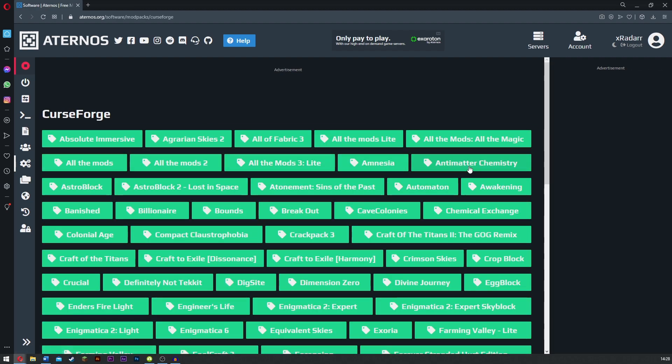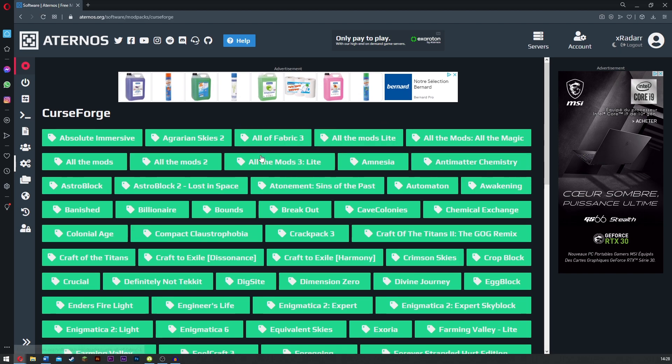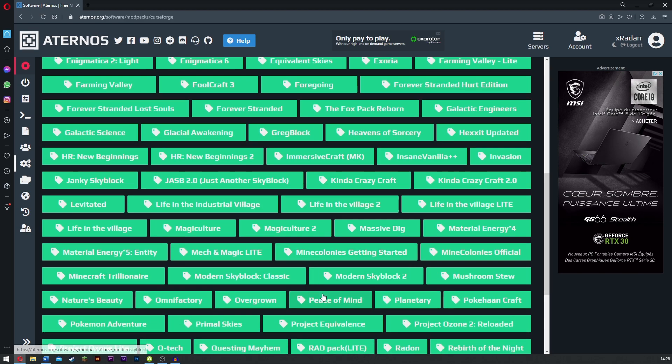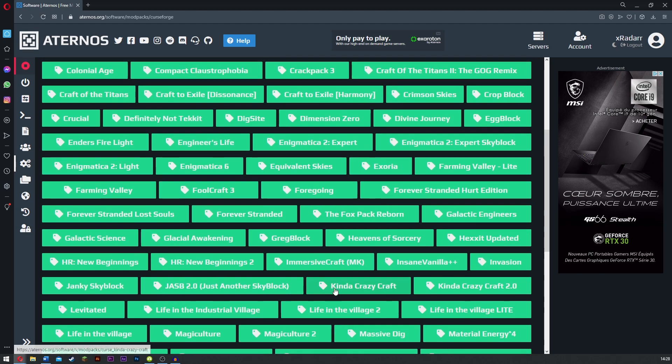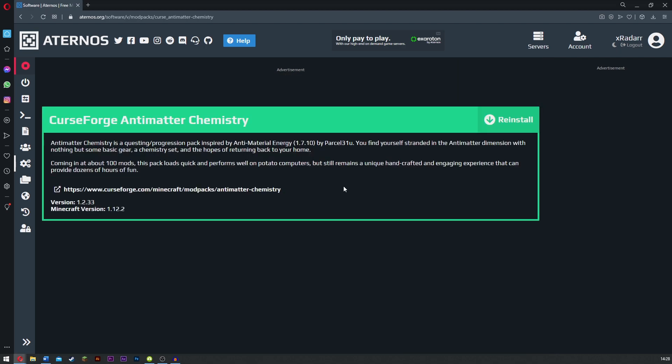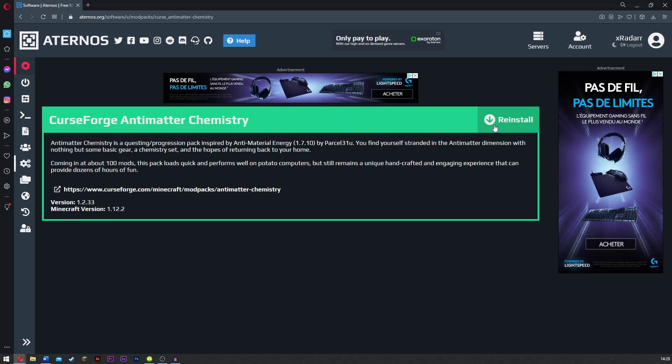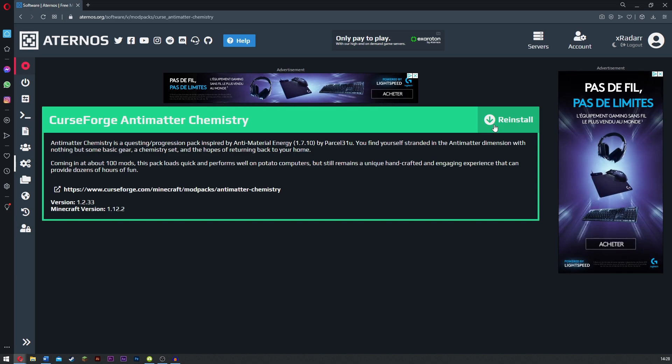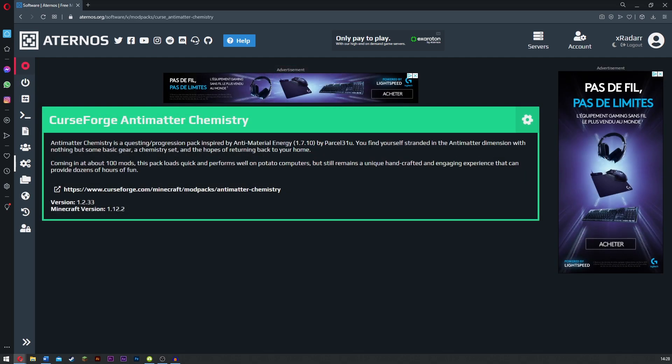Now there is this one here that's pretty awesome, it's called Antimatter Chemistry. You can choose any of these you want, there's loads and loads of these, but I like the idea of Antimatter Chemistry. What you want to do is simply click reinstall. This will delete everything that's on your current world. Remember you can reinstall this, but simply click reinstall and click yes reinstall.